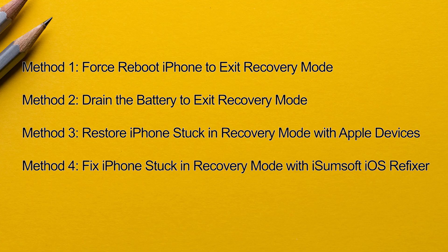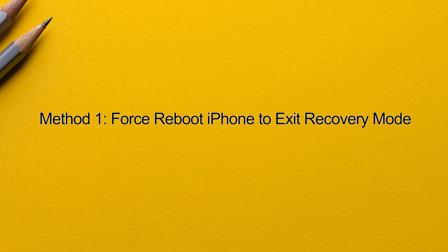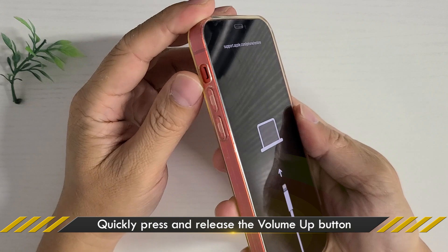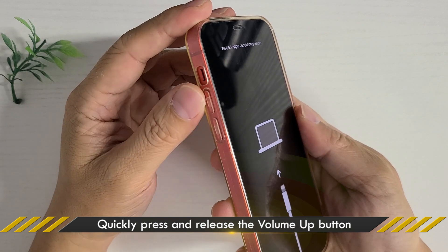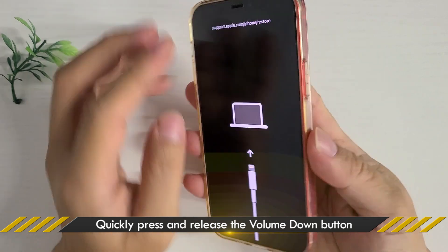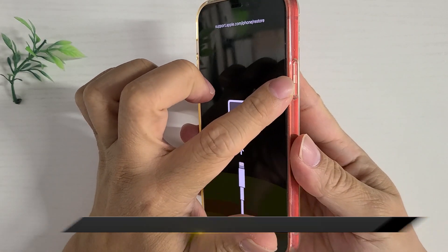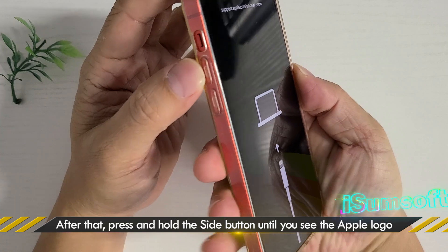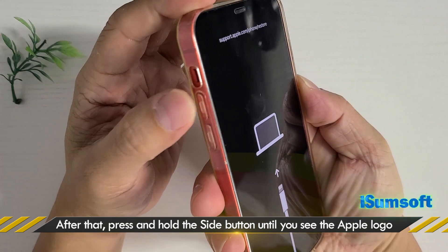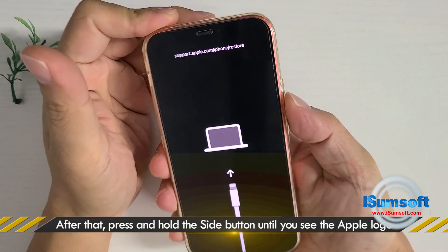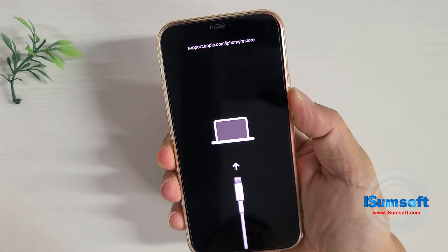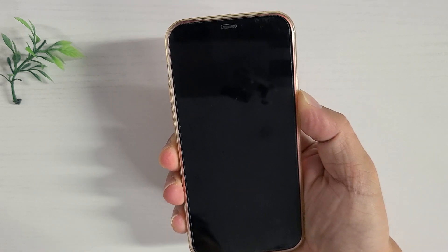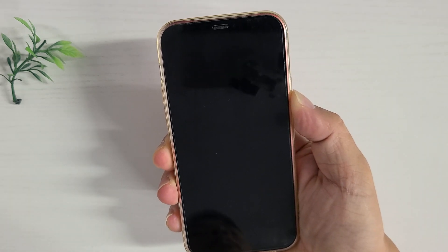Method one: Force reboot iPhone to exit recovery mode. Sometimes you just need to force restart your iPhone to get it out of recovery mode without having to update or restore it. First, quickly press and release the volume up button, then quickly press and release the volume down button. Finally, press and hold the side button until the Apple logo appears.